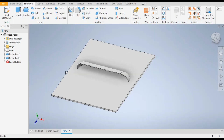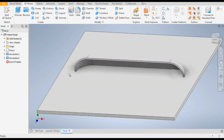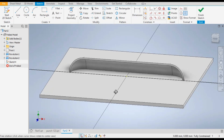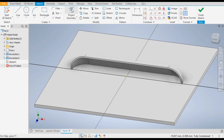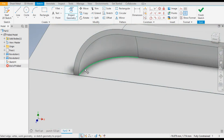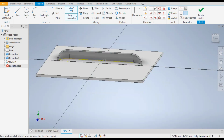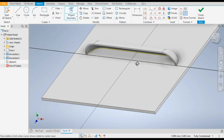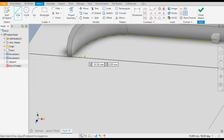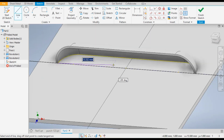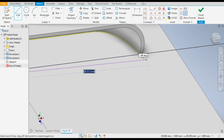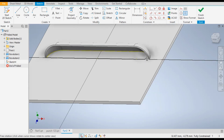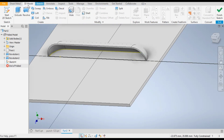Now select this bottom face and go to 2D Sketch. Change the view by dragging. Go to Project Geometry and select the inside edges — the inner edges. Now select the Line command and draw from the inside edges, connecting them here.